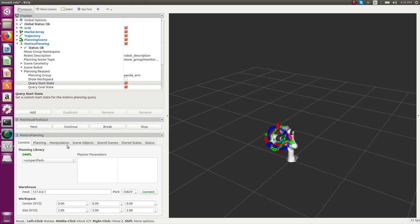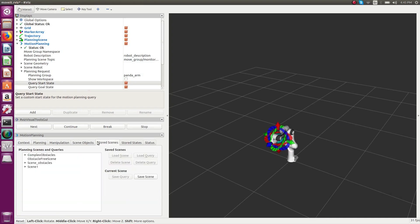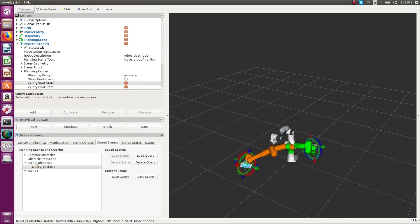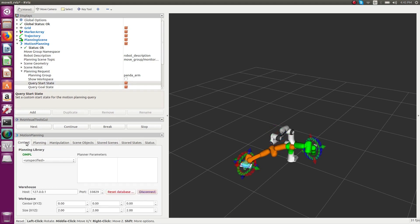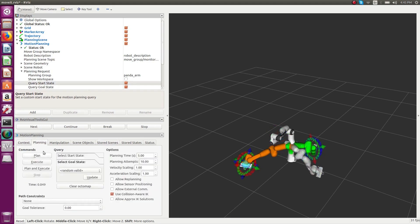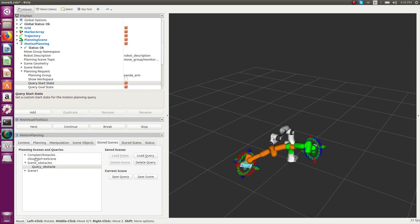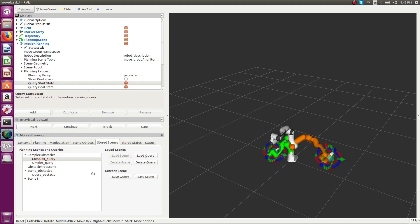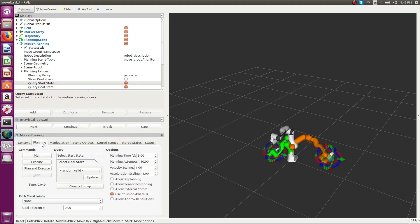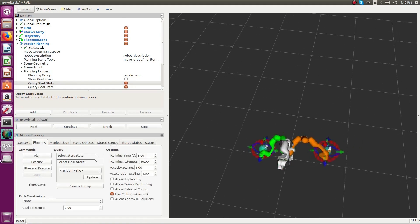First we'll be showing different motion planners in a simple environment without the presence of any obstacles. We connect to an initial database and load the same set of queries for each of the motion planners to see qualitatively how the plans are obtained. This is the plan obtained by OMPL. Now we load another query for OMPL and see how the motion plan is executed qualitatively.